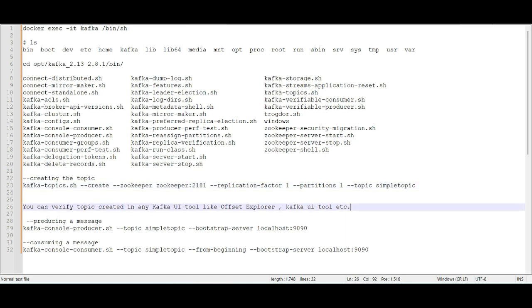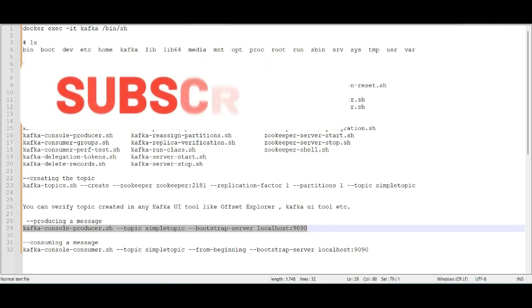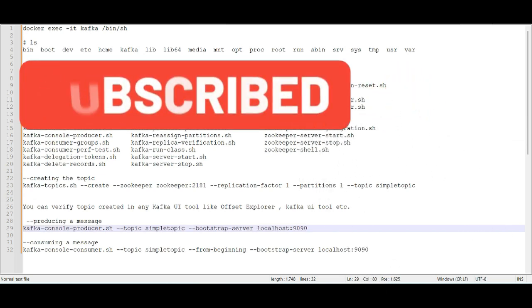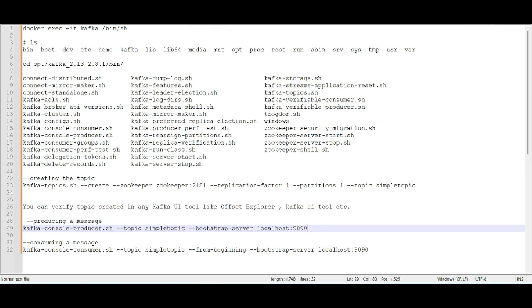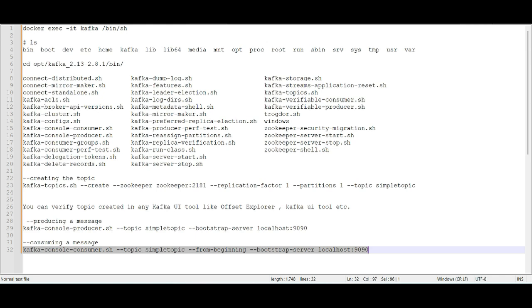Since there are no messages yet, you can execute the producer command to publish certain messages. You can type in 'hello' or 'this is a sample message' and so on. Once you publish, the messages will sit in that particular topic. The moment a consumer executes the consume command, all the messages published by the producer will be displayed.